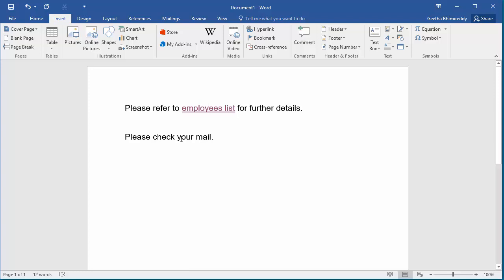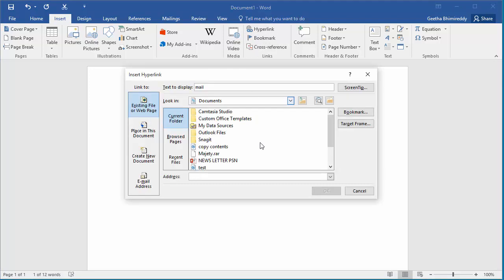Select the text, click on hyperlink, and enter the web address yahoo.com.